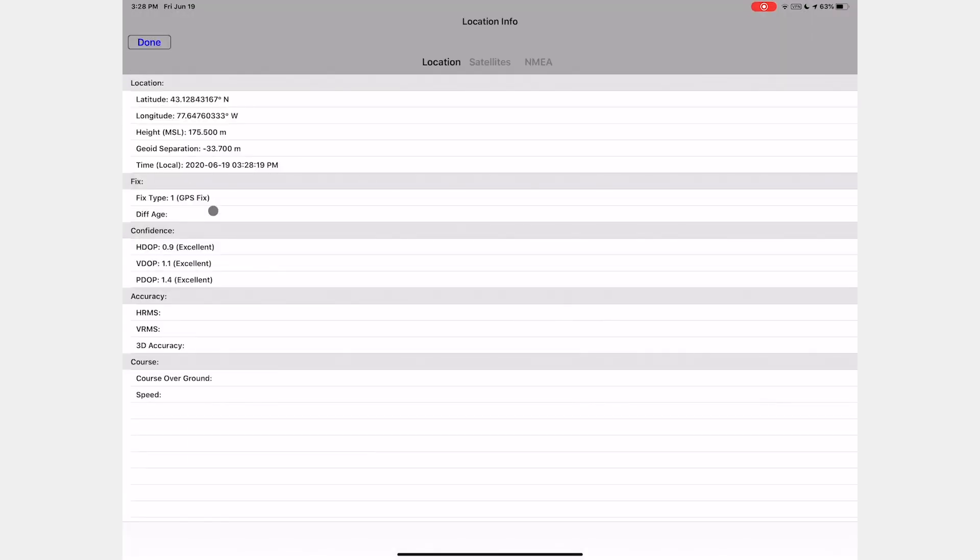Once connected, you'll notice the location info, satellite info, and NMEA stream buttons are now available in the shortcuts bar. Using either of these buttons will take you to a specific view. With the location view, you can see all of the information that the external GPS unit is providing.